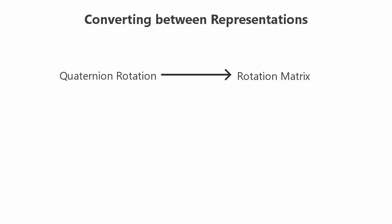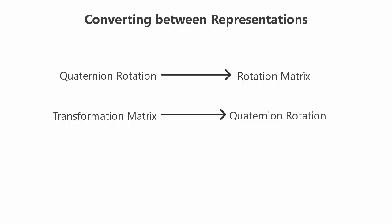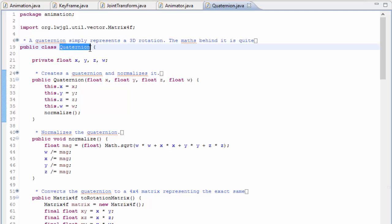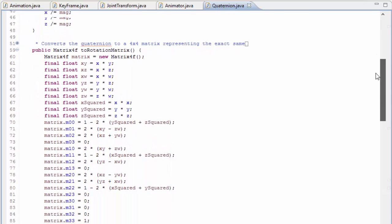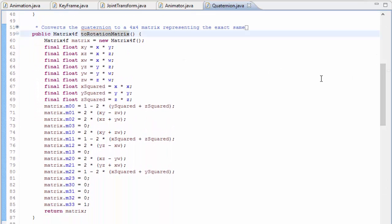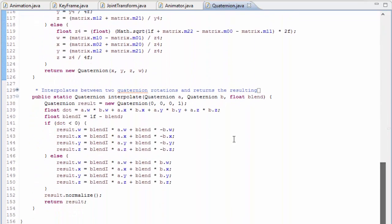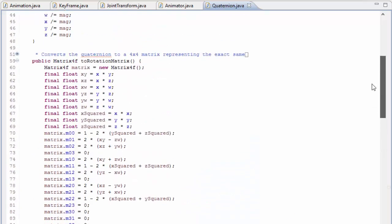Quaternions can also be fairly easily converted to other rotation representations — for example, we can convert a quaternion rotation to a rotation matrix if we want to apply it as a transform, and it's also possible to extract the rotation part from a transformation matrix and convert it into a quaternion. I'm not actually going to go too much into the maths behind quaternions because it's pretty complex — literally it involves complex numbers — so it's a bit outside the scope of this tutorial. But if you are interested, you can have a look through my quaternion class, and in the comments I've put links to a few other sites that explain the maths in a lot more detail.